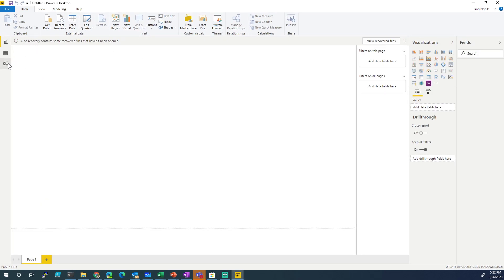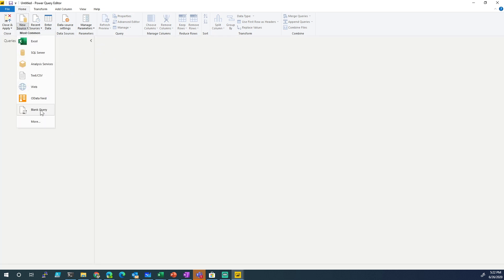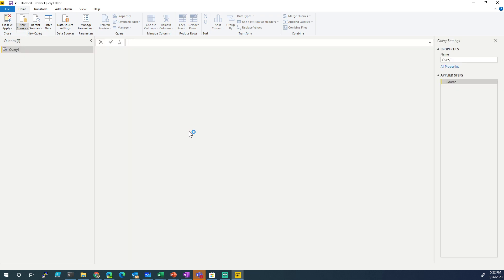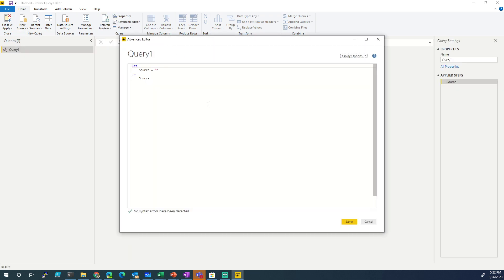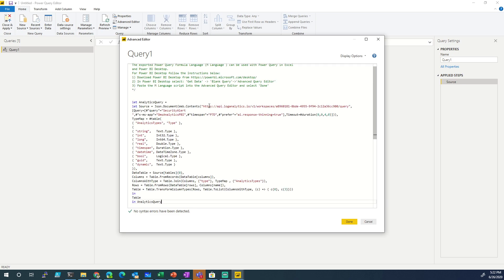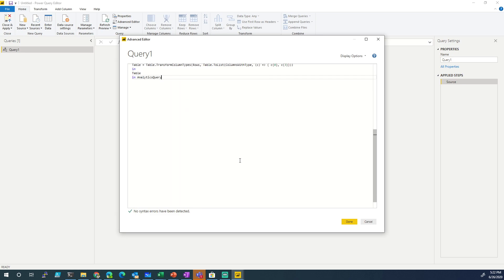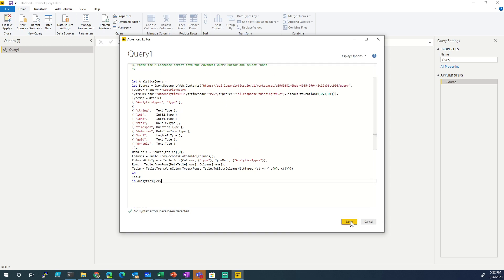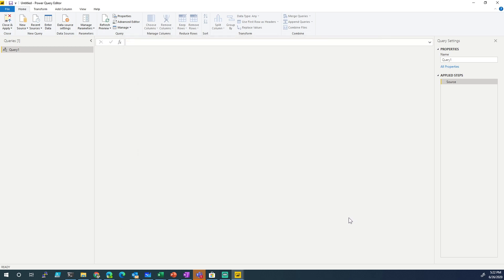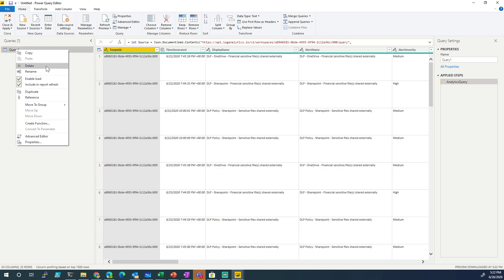Let's go to Edit Queries. Let's go then to, we're adding a new source, a blank query. Once we add a blank query, we want to go to Advanced Editor. Once we go to Advanced Editor, we paste. You paste that query from Sentinel, and there you go. You don't believe me? There you go. We're in.